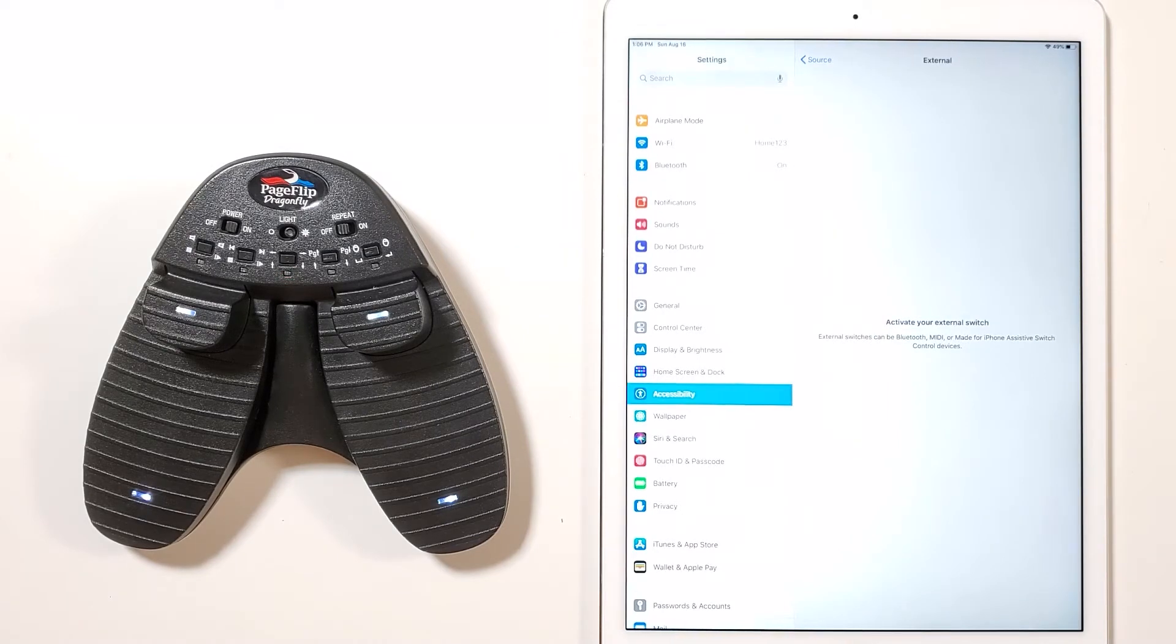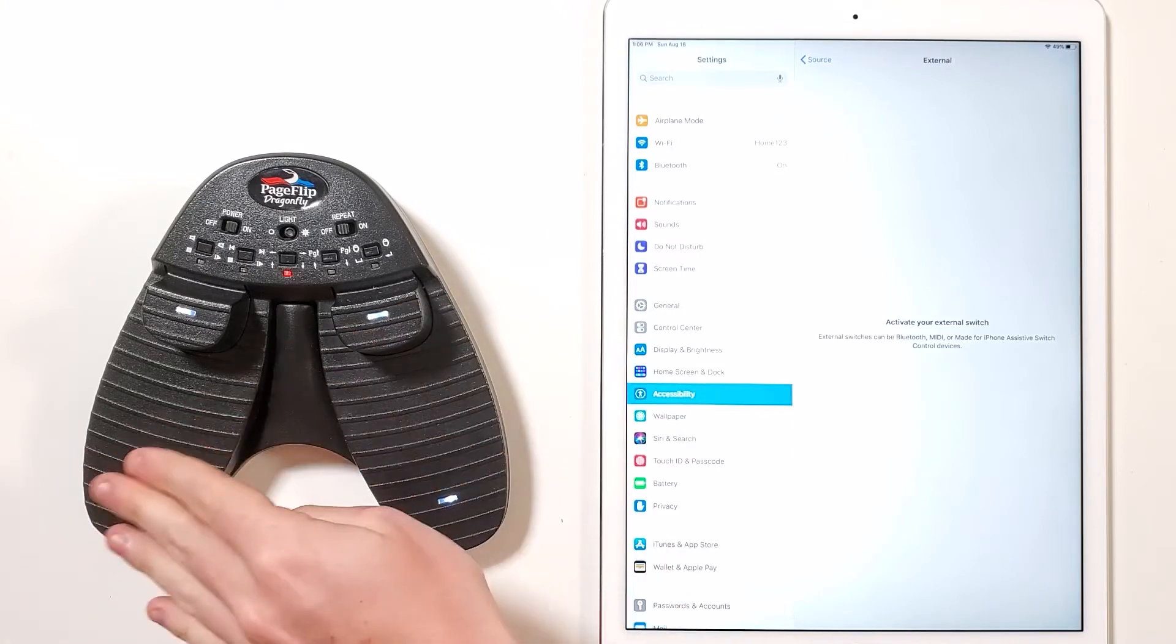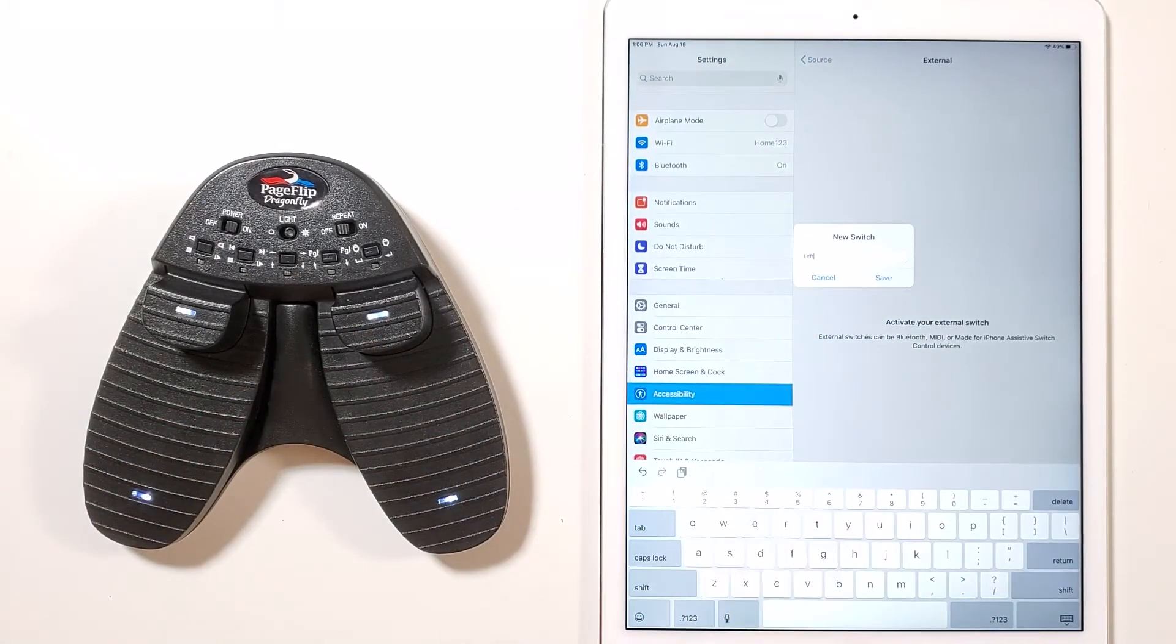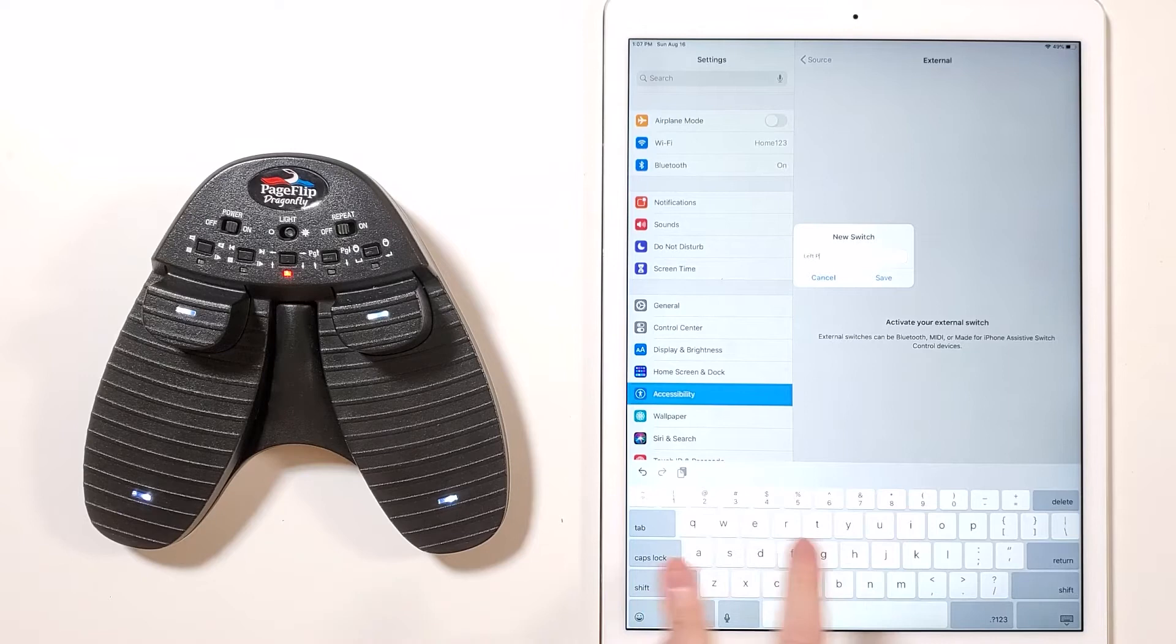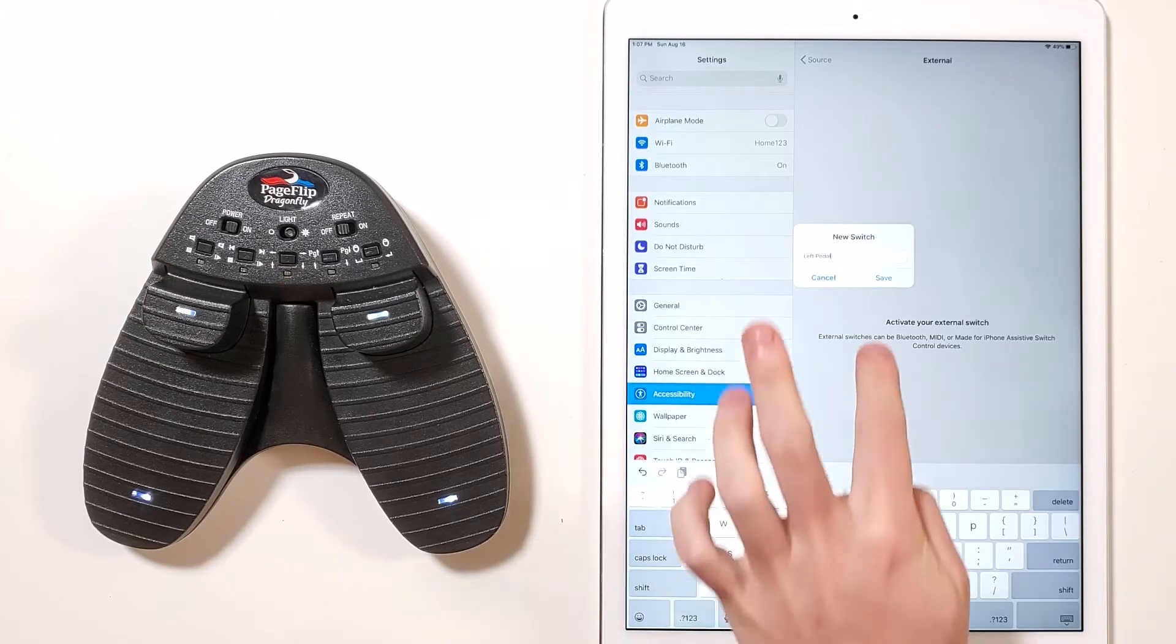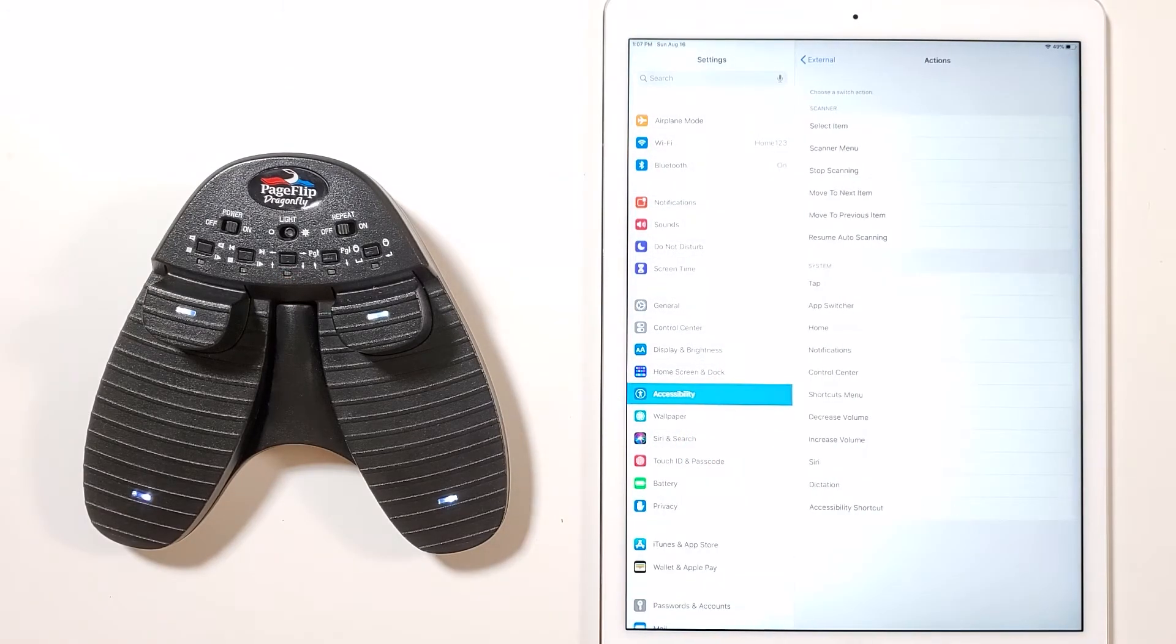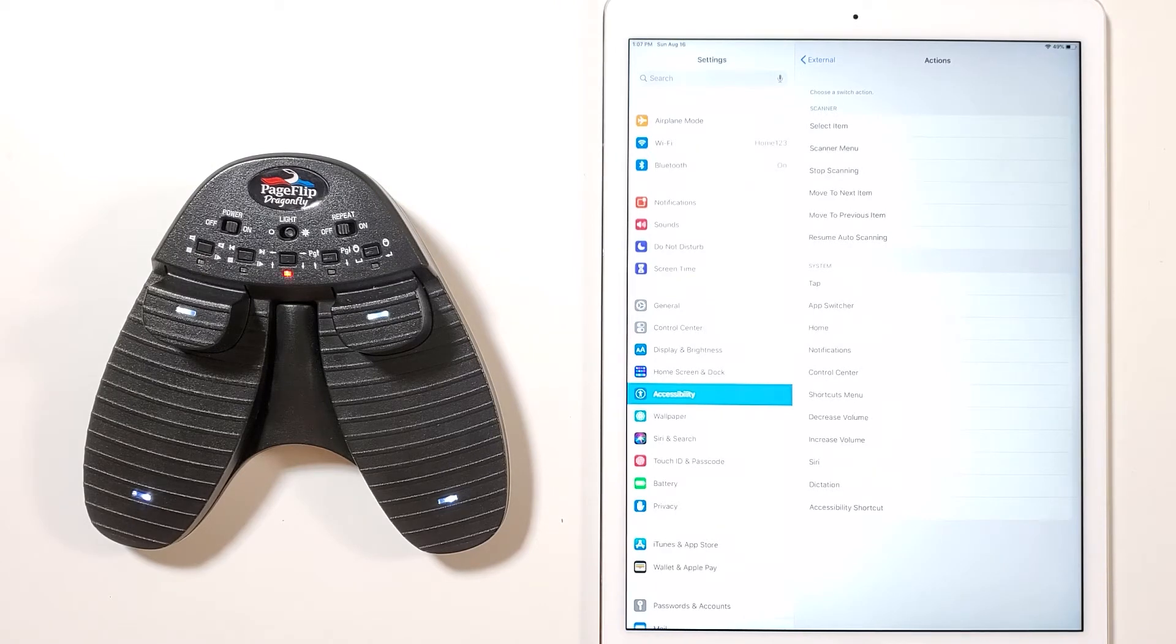Next, press the left pedal and then name it left pedal. If the virtual keyboard does not pop up, you can toggle it by pressing your current mode button, which is above the flashing LED. Now choose a switch action for that pedal. Please choose move to previous item.